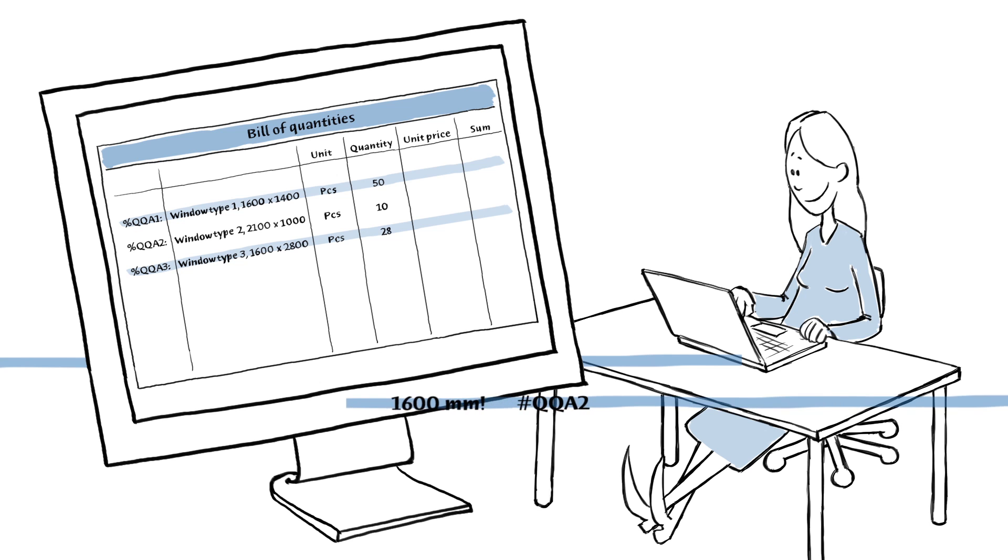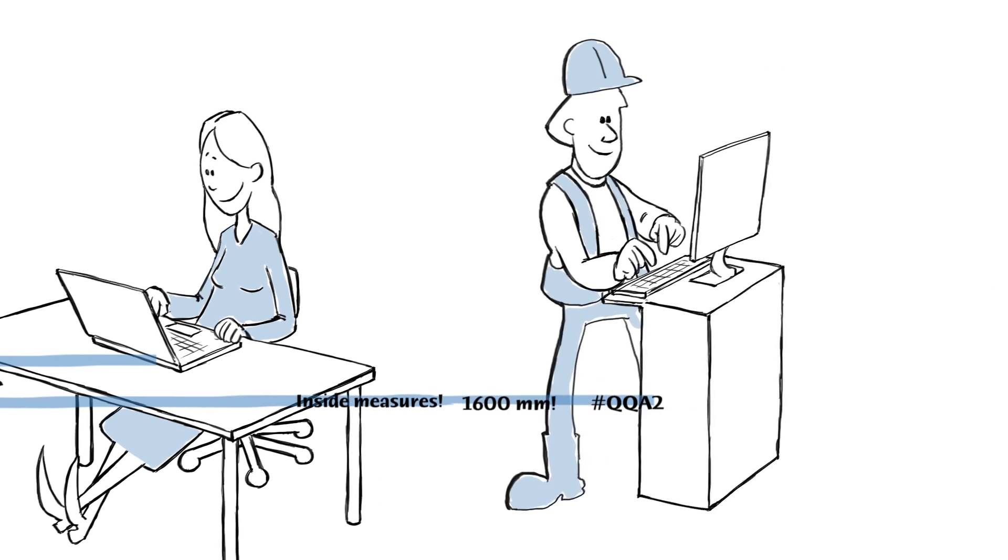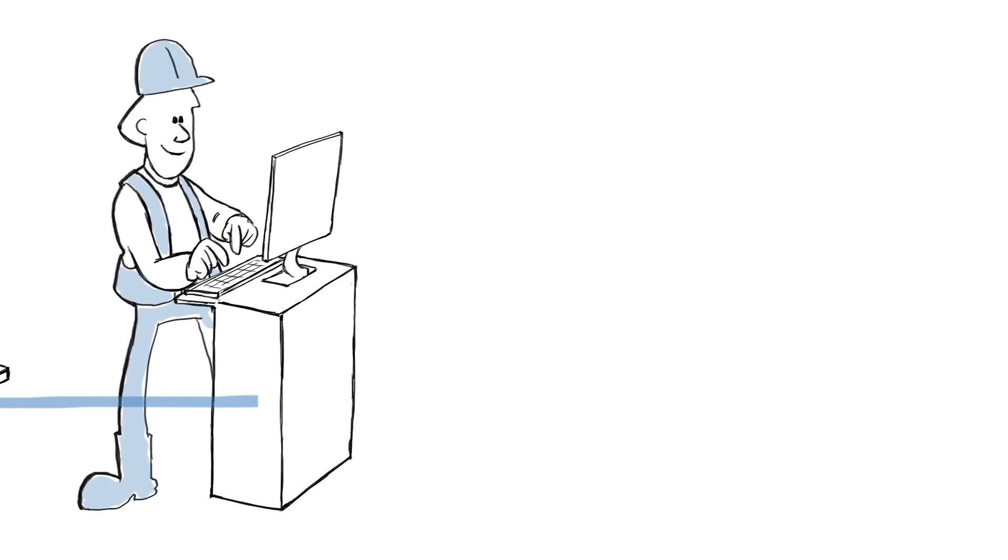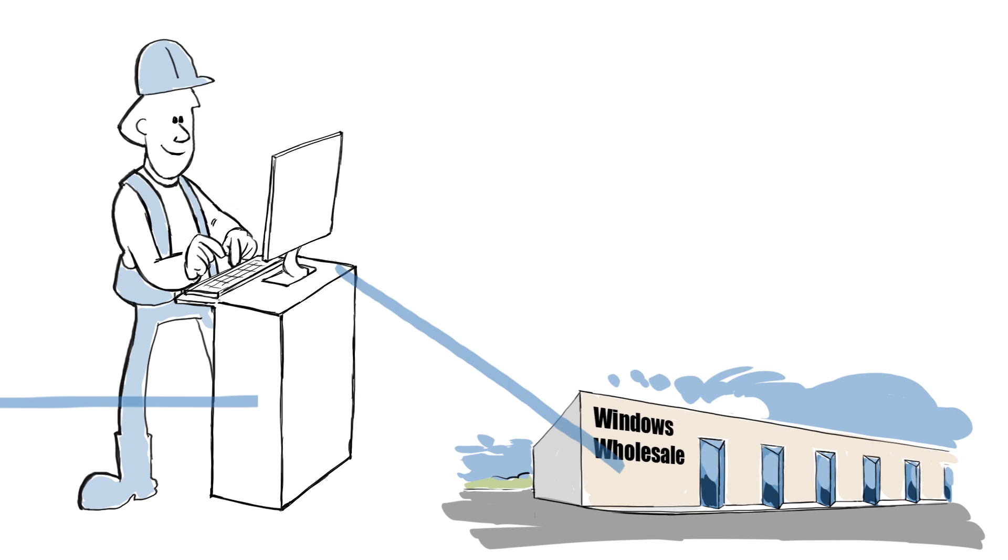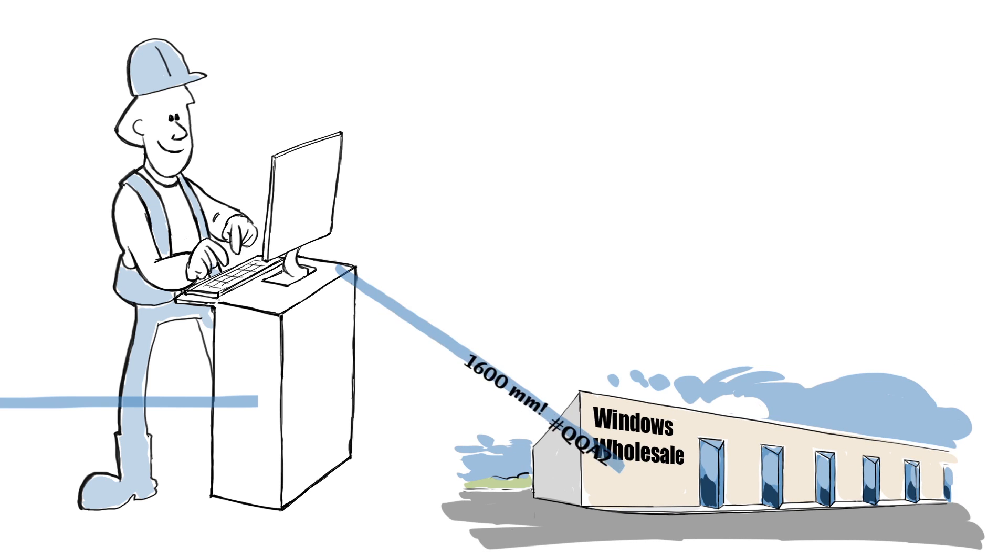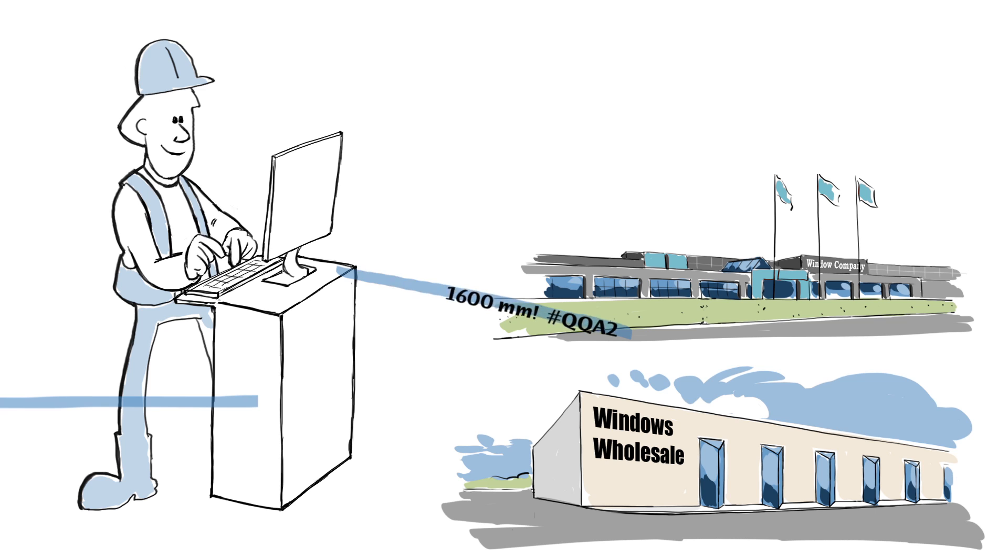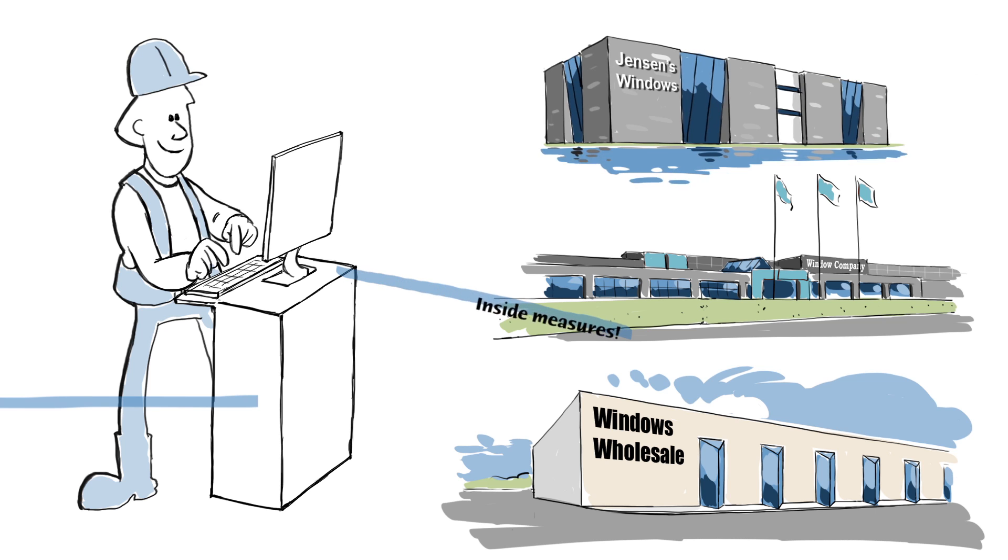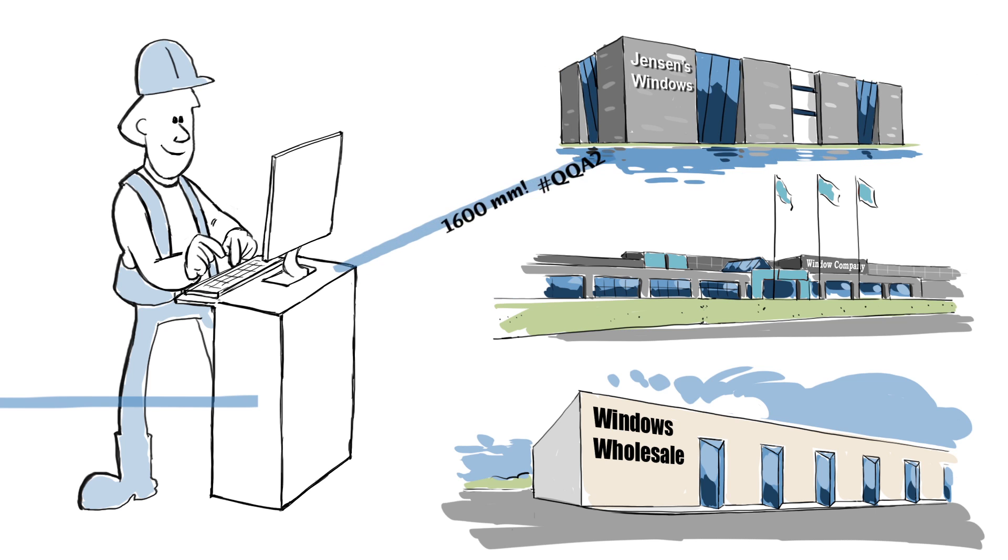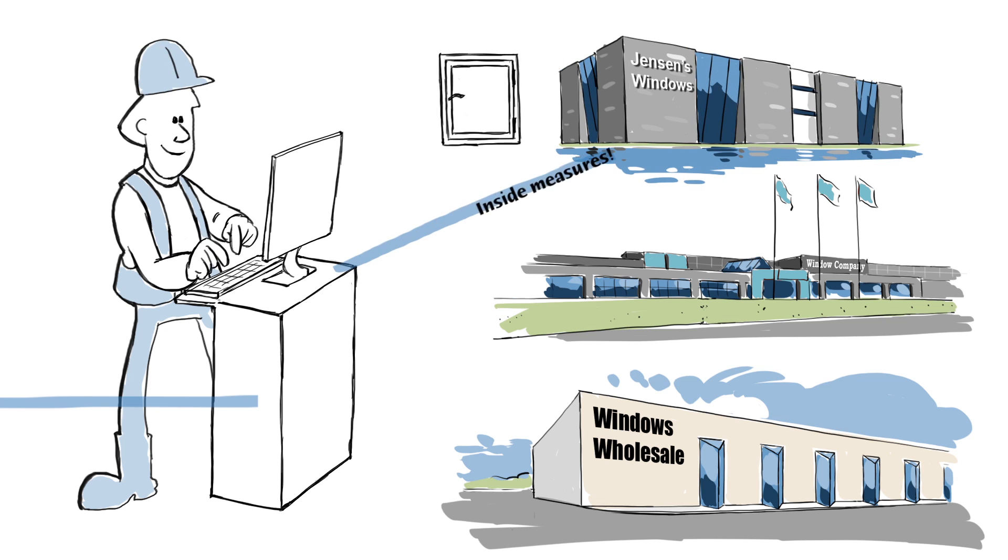When the contractor receives the material, his software can recognize the window data, and it's easy for him to search manufacturers' databases for a window that meets the specified requirements.